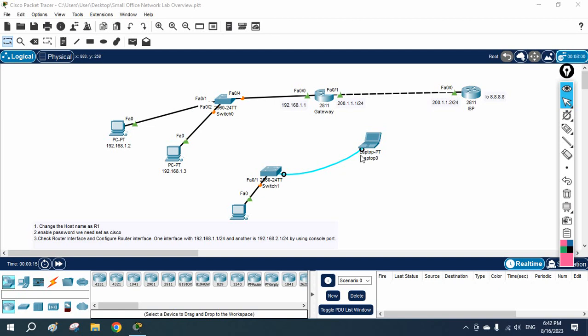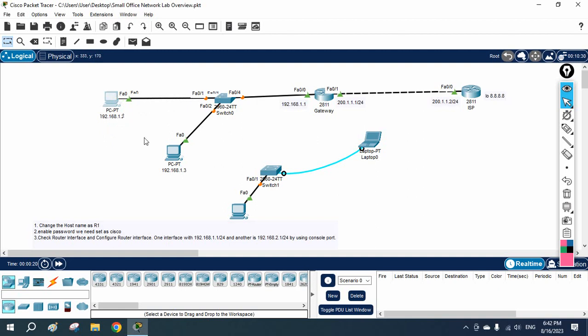Hello everyone. In this class we are going to discuss about the MAC address. We are going to learn about the MAC address.